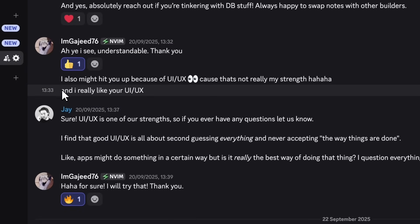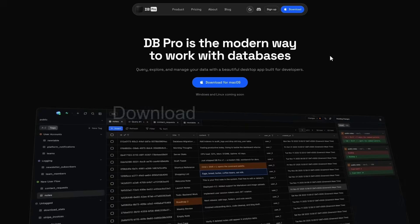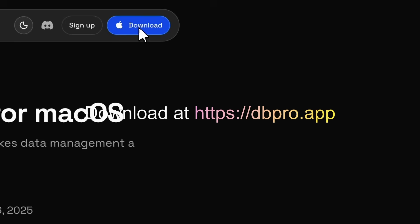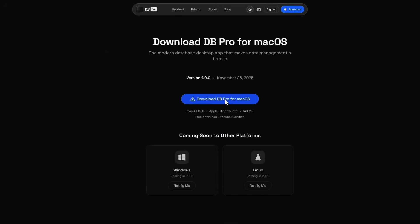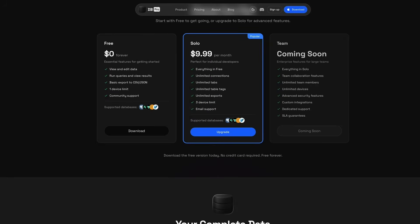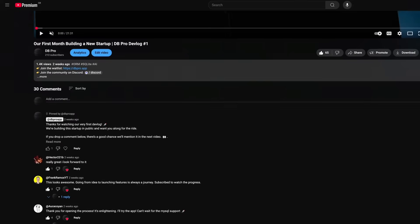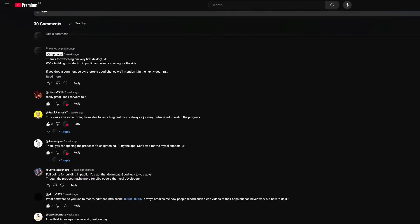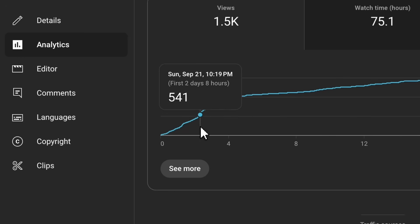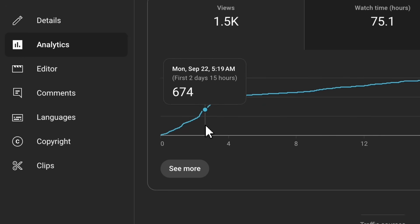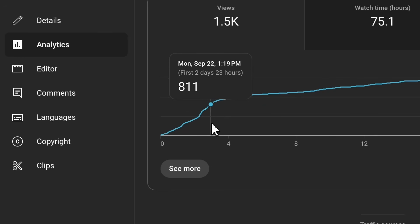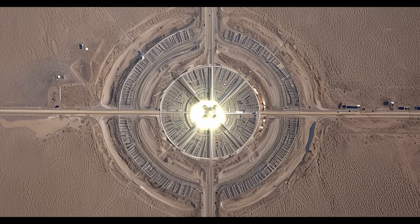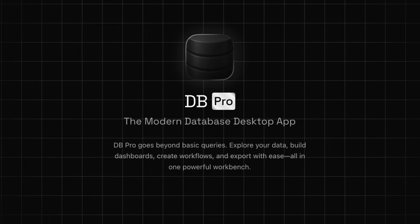So if you do want to support us, DB Pro is free to download. As I said before, you can go to dbpro.app to download it for free. Or if you'd like to support us and you like the product, you can upgrade to the solo plan, which unlocks everything and everything coming soon, like unlimited dashboards and workflows. Your support genuinely helps us keep building, and it really does mean the world to us. Thank you so much for watching and for supporting what we're building. We'll see you in the next one.